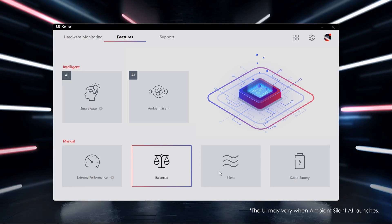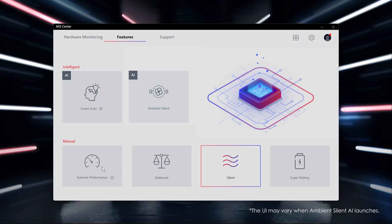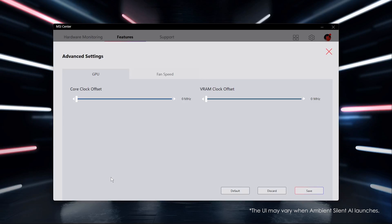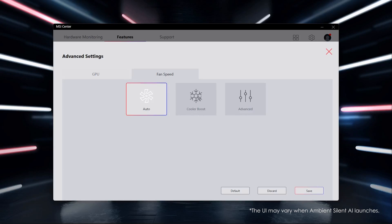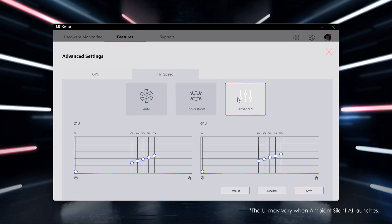Of course, MSI Center keeps the manual options for you. If you'd like to customize the performance for advanced setting, click the setting from Extreme Performance, then set up the overclocking of GPU and VRAM or the fan speed.